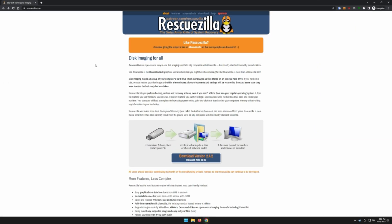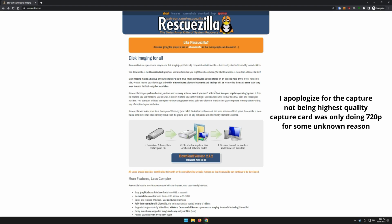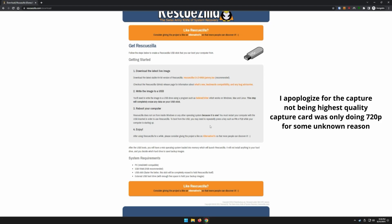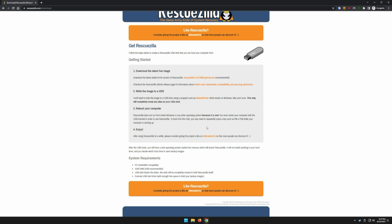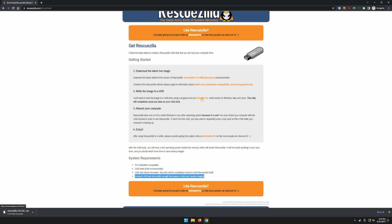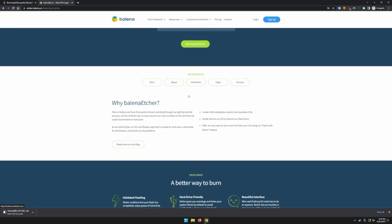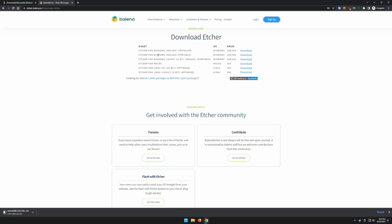First, go ahead and go to the RescueZilla.com website and click on Download. You're going to need at least one gig of RAM, which basically every computer these days will have. You'll want a USB stick — the faster the better — and in this example I'm using a 4 gig USB stick. We're going to download the ISO and also Balena Etcher. I was running into issues with Rufus and the RescueZilla ISO, so I recommend using what they suggest. Download the portable version.